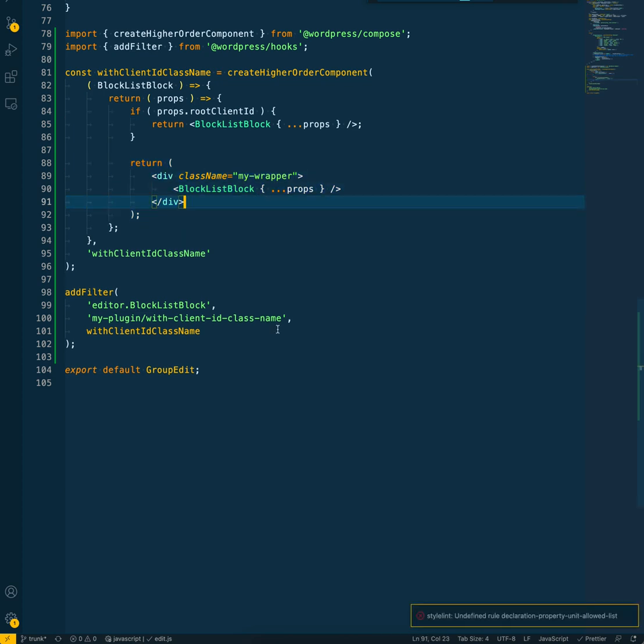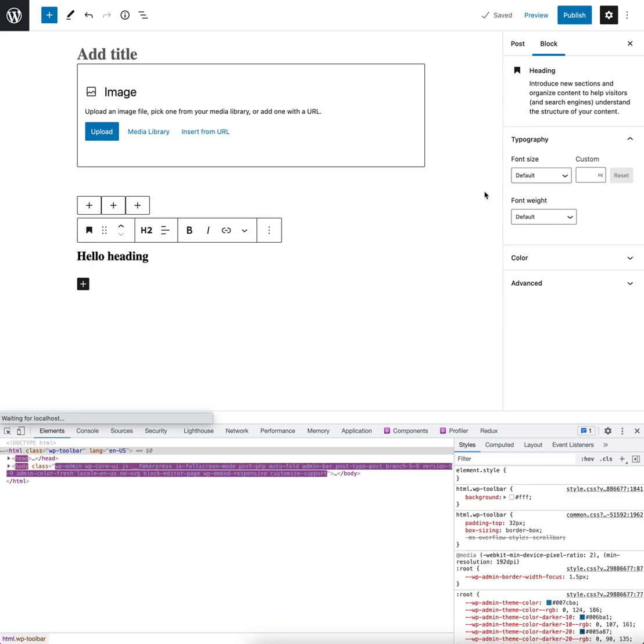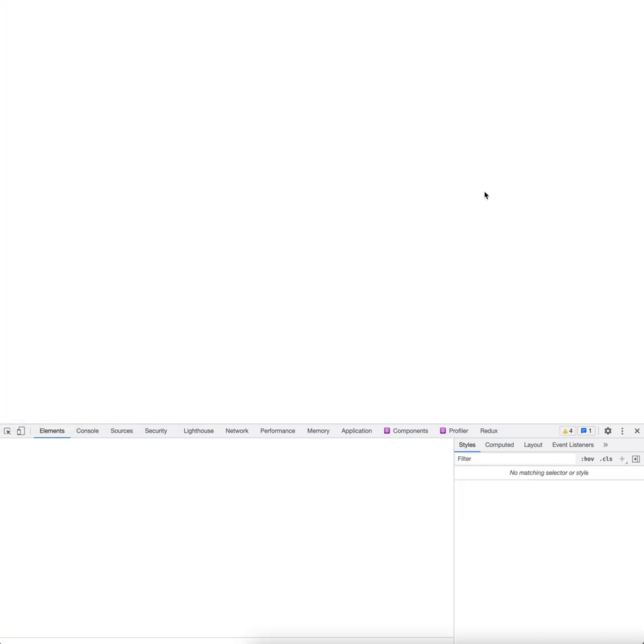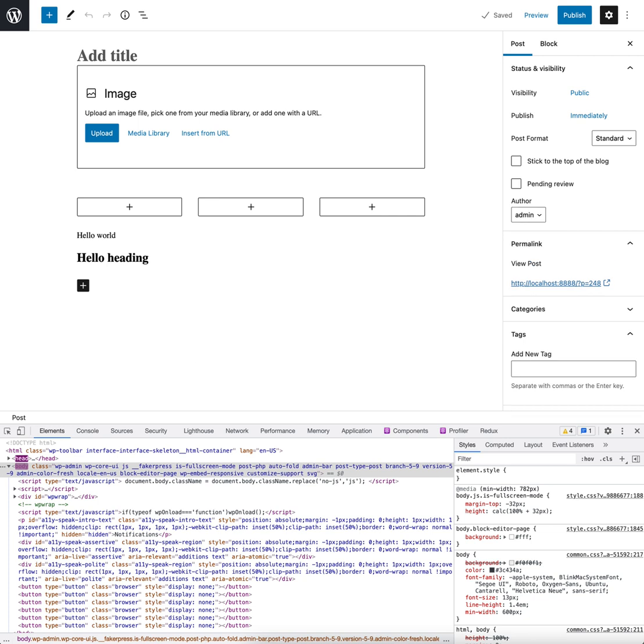Wait for it to compile. While we're doing that, we can switch back over to the editor, save that draft, and then reload. And there we go.